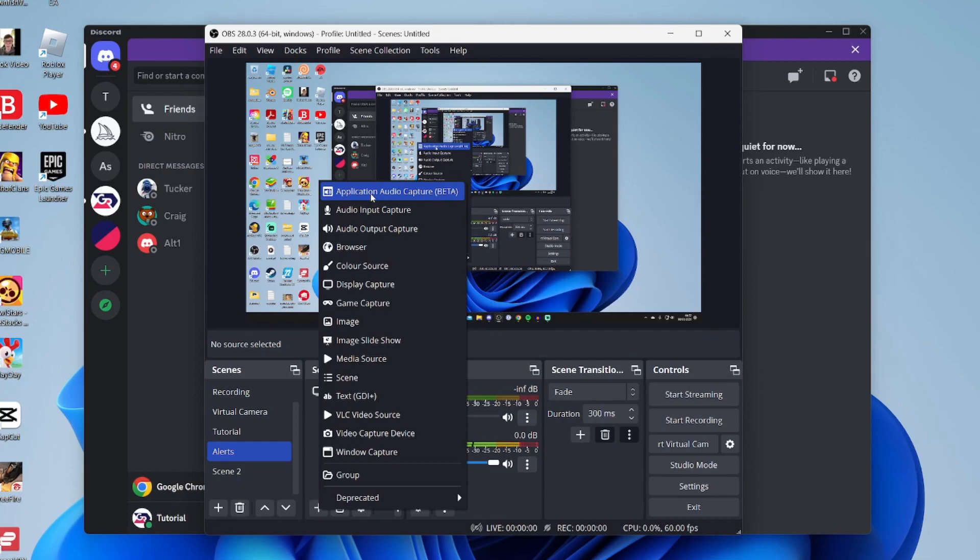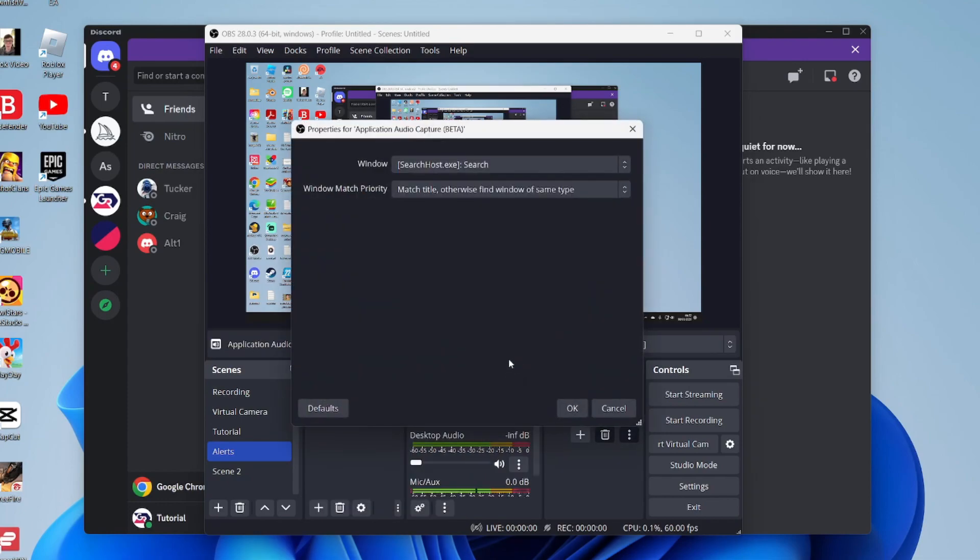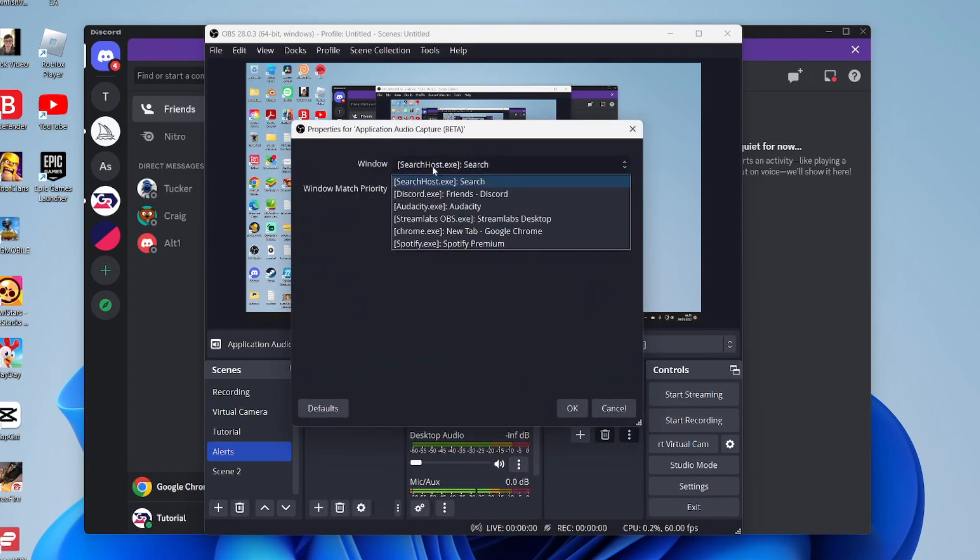Tap on application audio capture, press OK, and then choose the window which you want to capture the audio from. It's important to note the application needs to be open for it to pop up here. If it is open and you still can't see it, try making it play some sound and then hopefully OBS will detect it.